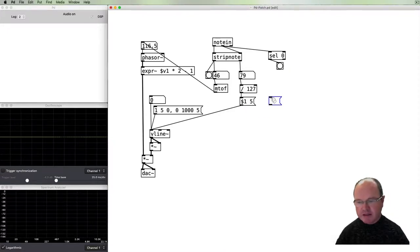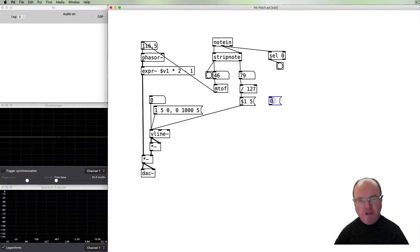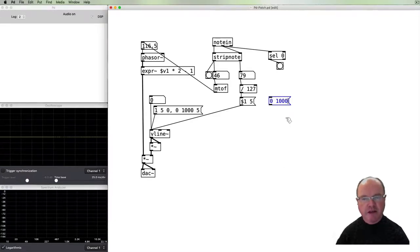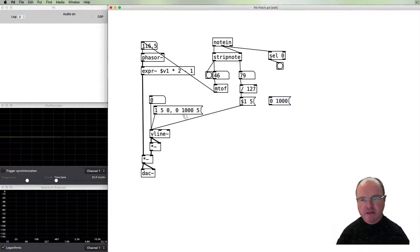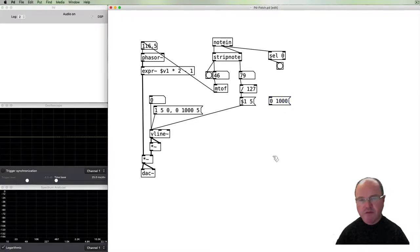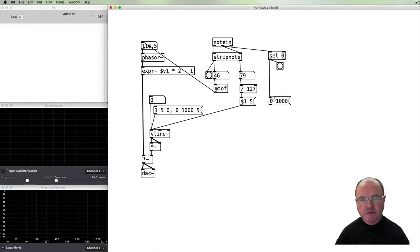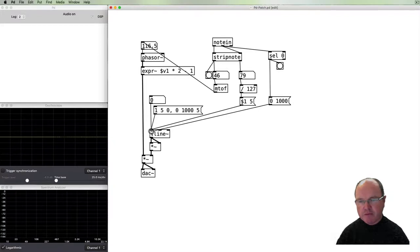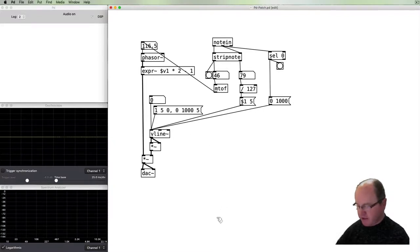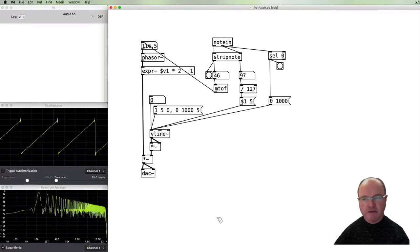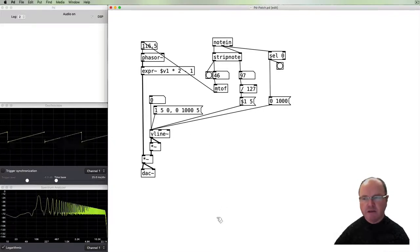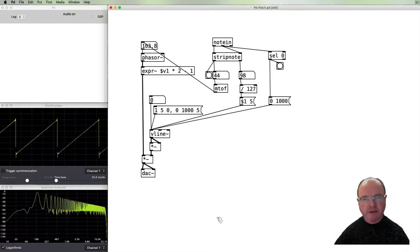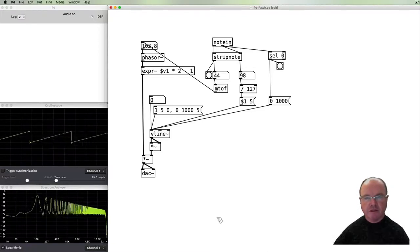We still get stuck notes because we haven't finished that. So we can create another message for our release. And this message will mean we'll go to zero and let's take a thousand milliseconds to get there. So it's got the similar shape to what we had before. This message will be triggered whenever the off message happens and then that will get passed to the line. So now we have on and off, on off.